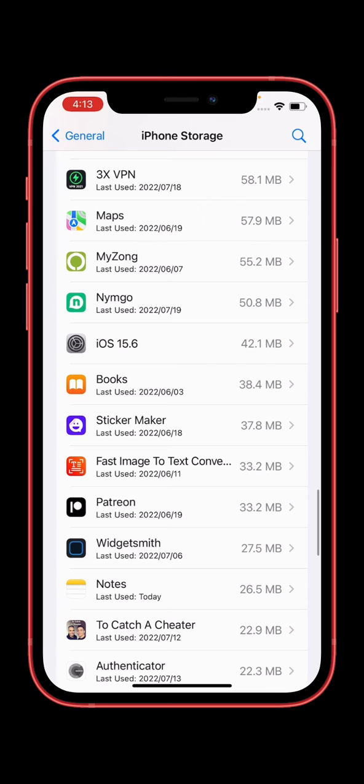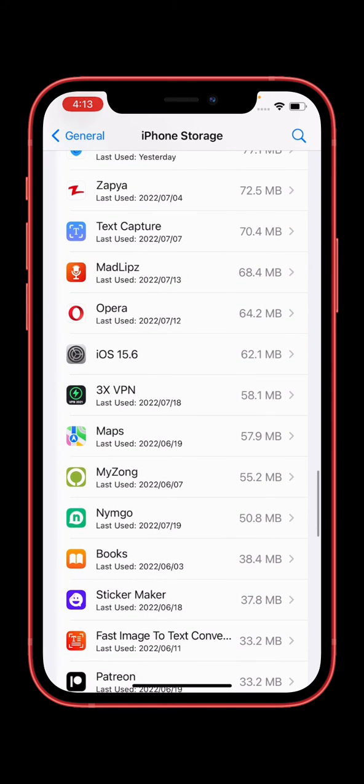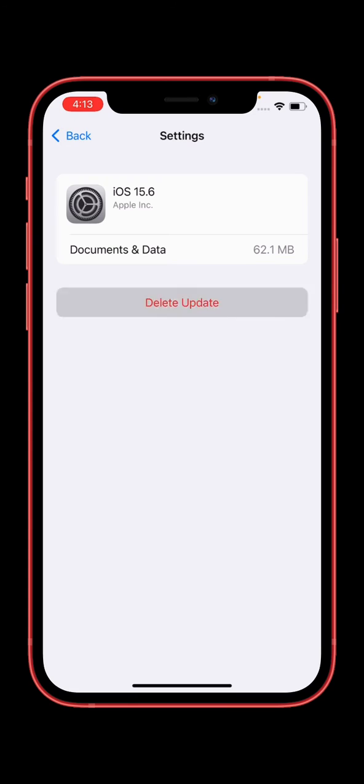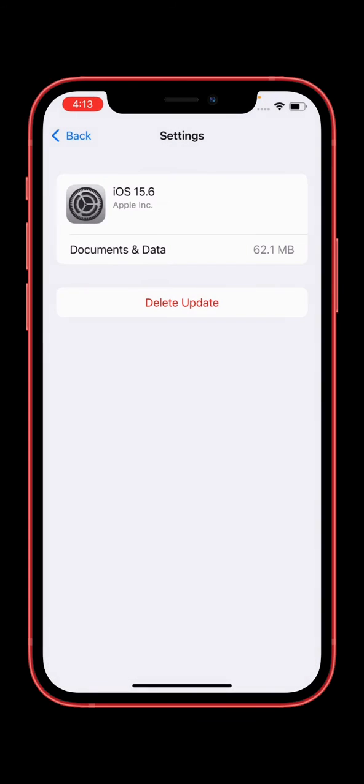Here you can see iOS 15.6 update is here. Simply tap on iOS 15.6. Here you can see the Delete Update option. Simply tap on Delete Update, then confirm delete again. The update is deleted from iPhone storage.